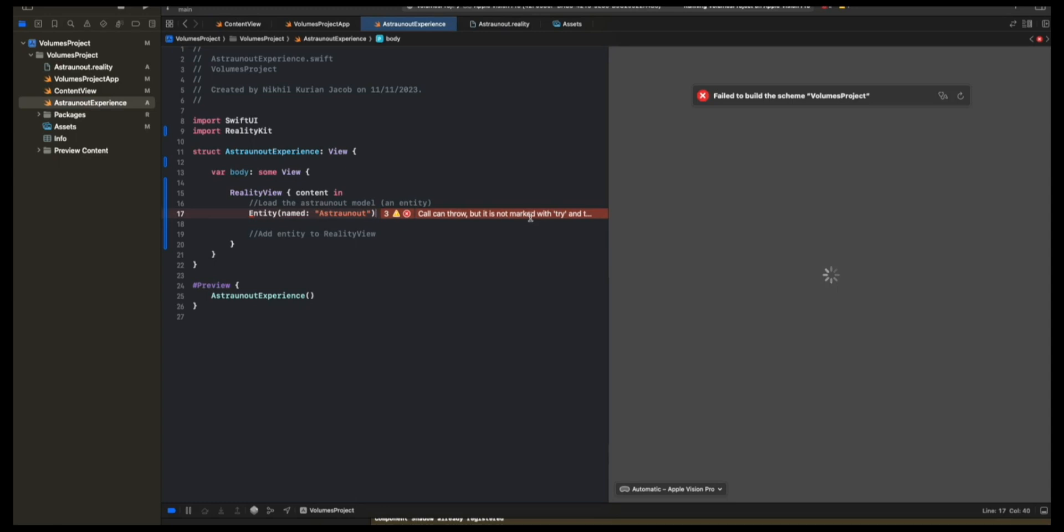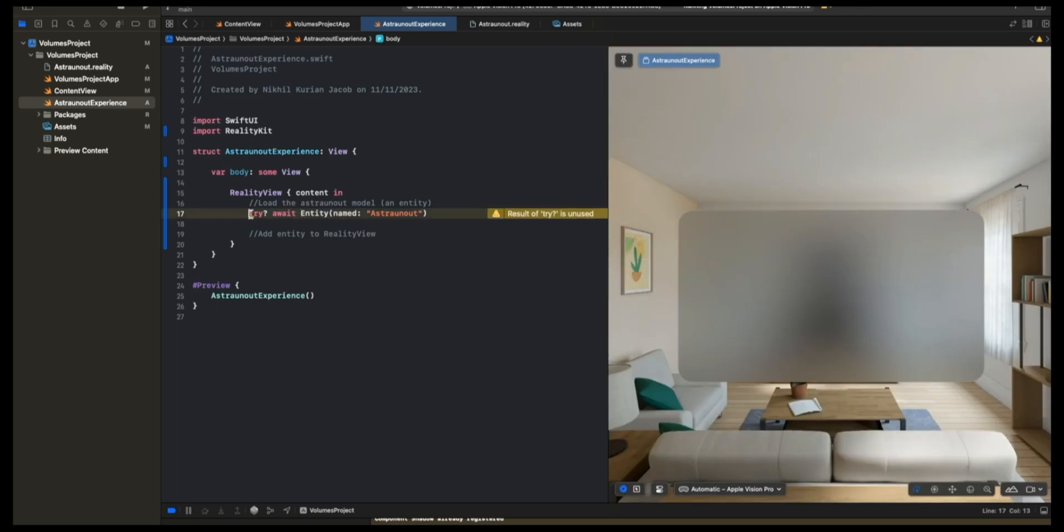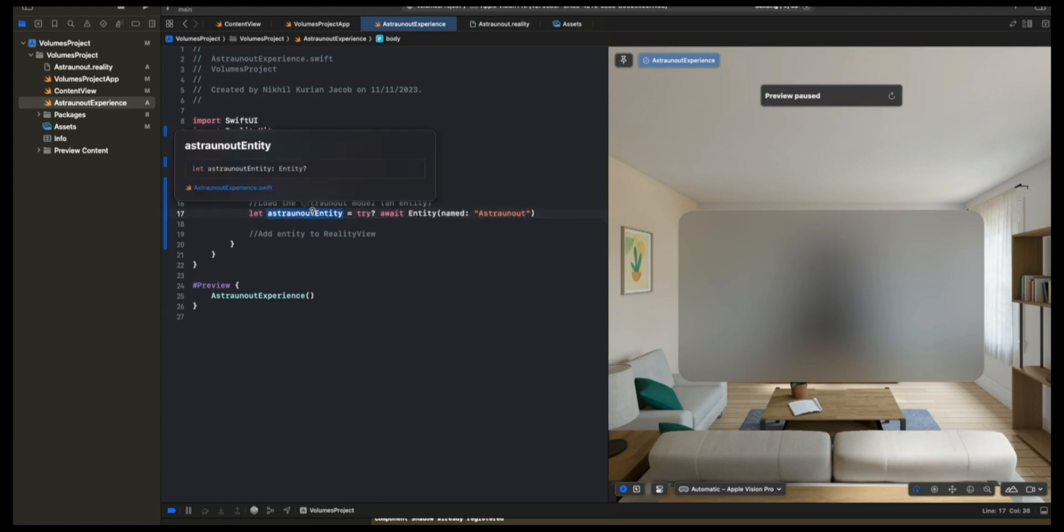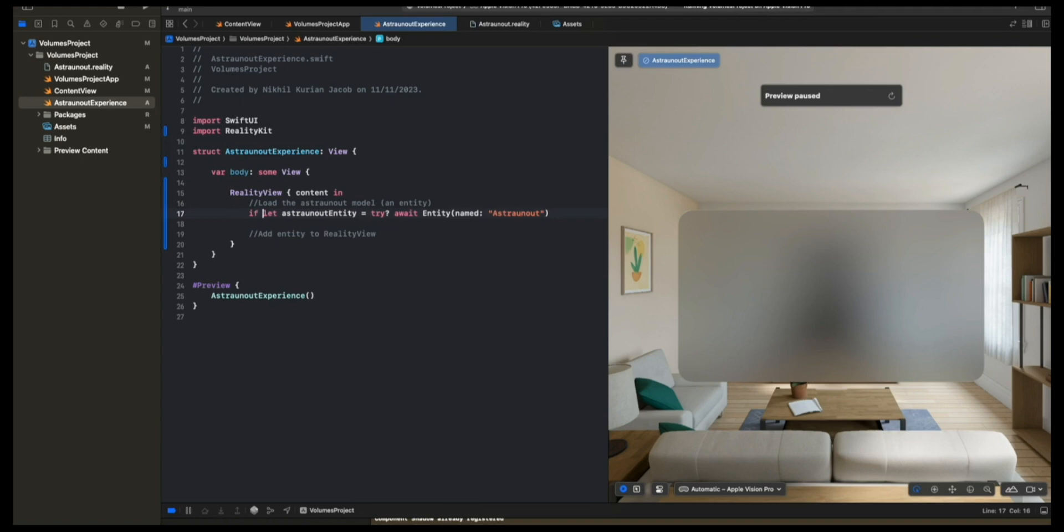It says call can throw, but it's not marked with try. Because it's asynchronously loading, we're going to do try await. Now let's assign this to, say, Astronaut Entity. You'll notice this is an optional, right? So we need to unwrap it. So I'm going to do if let Astronaut Entity.